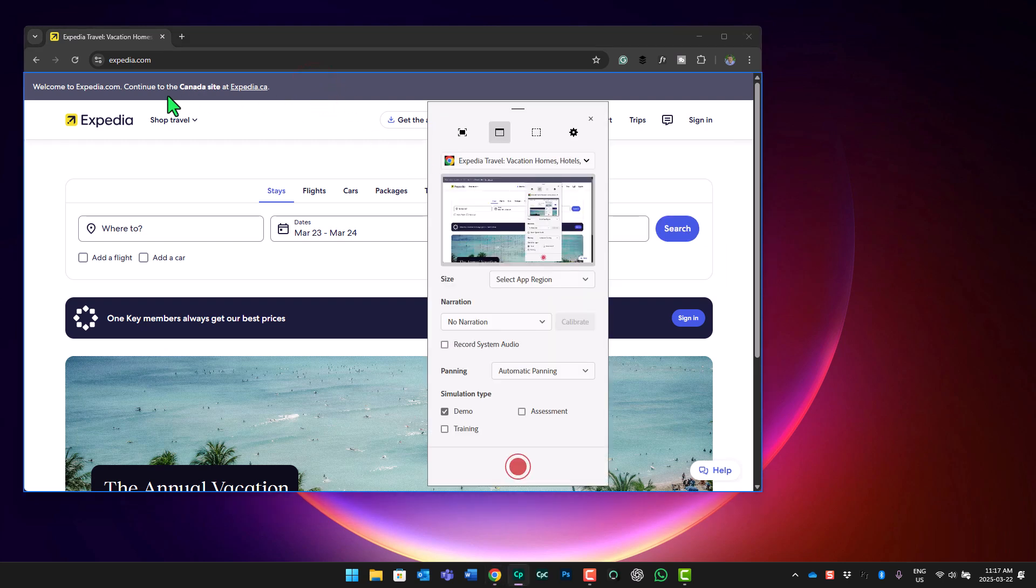And this works for other applications as well, not just Chrome browsers. But if there is a particular part of the software that you wish to capture, you can use this feature. So now I'm just capturing Expedia.com. I'm not capturing Google Chrome. My advice would be not to record any narration. Just follow your script and perform the steps that you need for your software simulation demo.